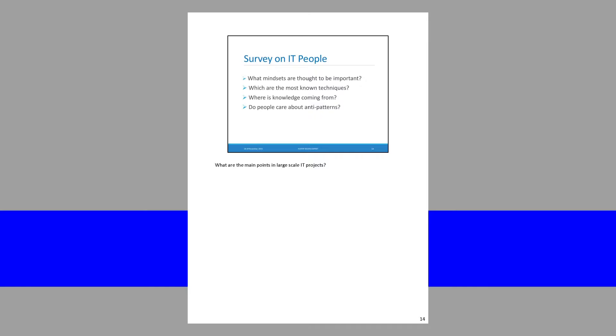We went into details and made a questionnaire of about 50 questions, four of which we show here. We want to share the results. The first question asks what mindsets are important to address the complexity problem. The second asks which techniques IT people — developers, testers, managers, and technical writers — are most familiar with. The third asks where knowledge comes from. And the fourth asks whether people know or care about anti-patterns.